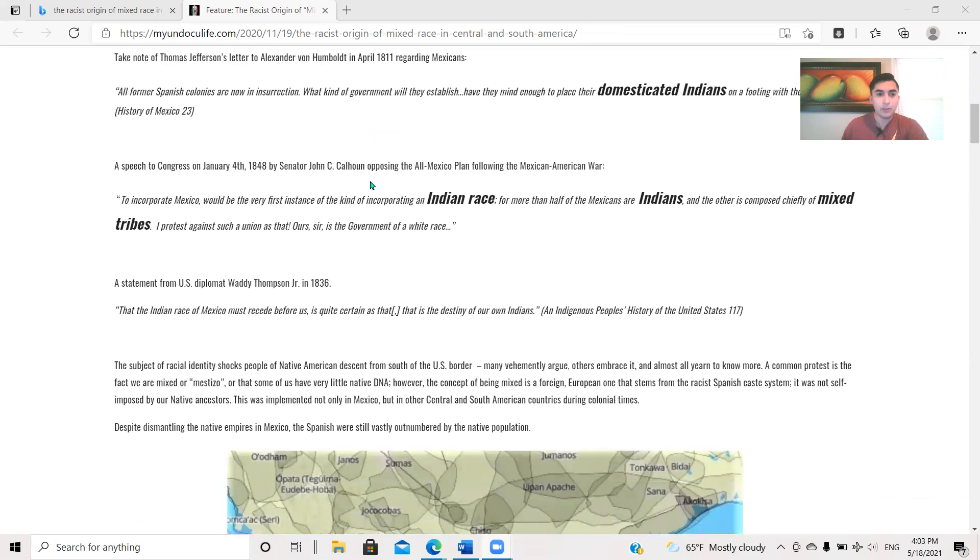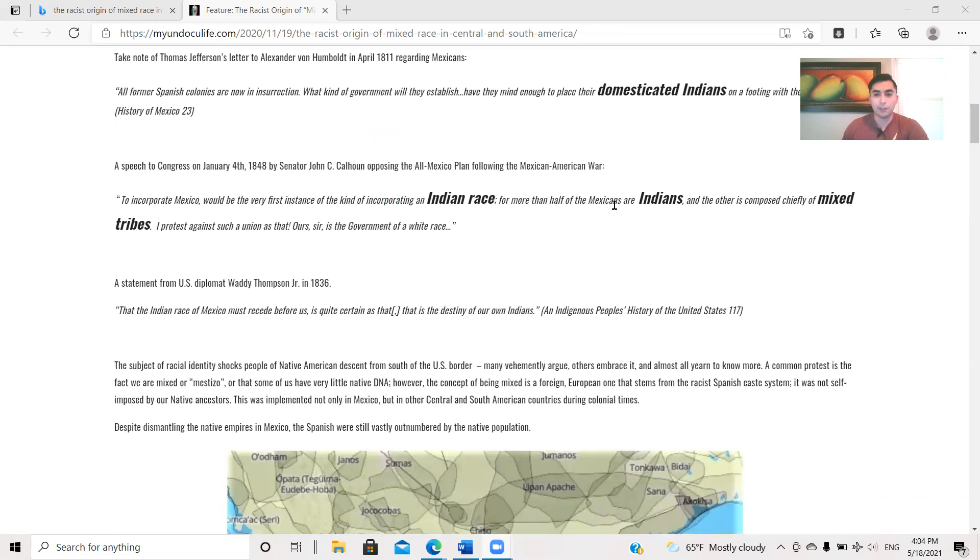All former Spanish colonies are now in insurrection. What kind of government will they establish? Have they mind enough to place their domesticated Indians on a footing with the whites? History of Mexico, page 23. This is a speech to Congress on January 4th, 1848 by Senator John C. Calhoun, opposing the All-Mexico Plan following the Mexican-American War.